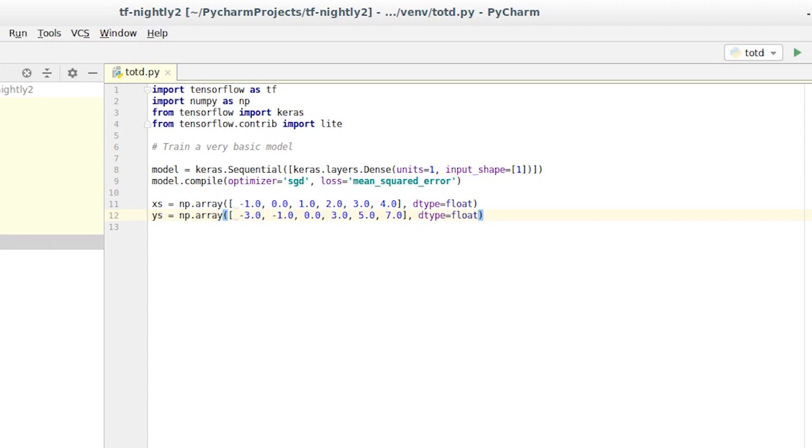Every y value is 2x minus 1. So where x is minus 1, y is minus 3. Where x is 0, y is minus 1, et cetera.